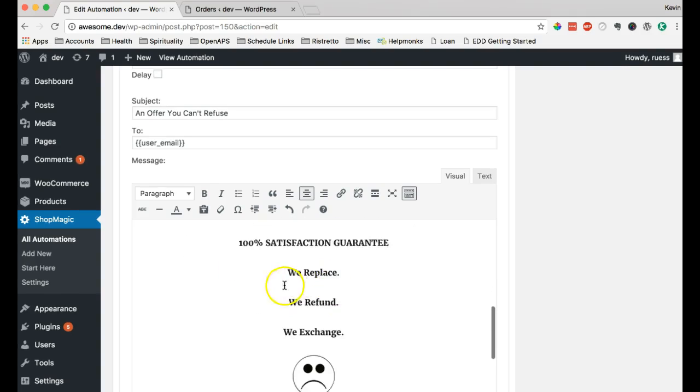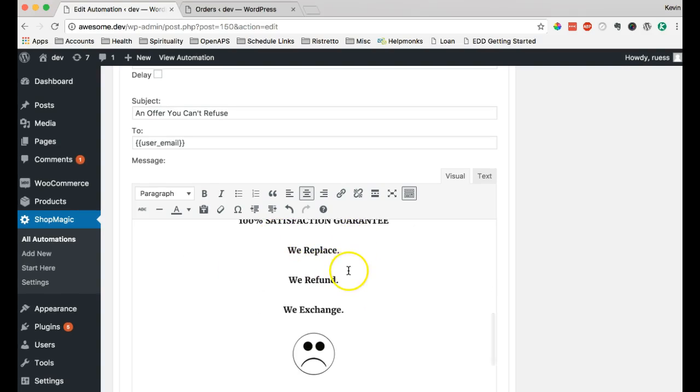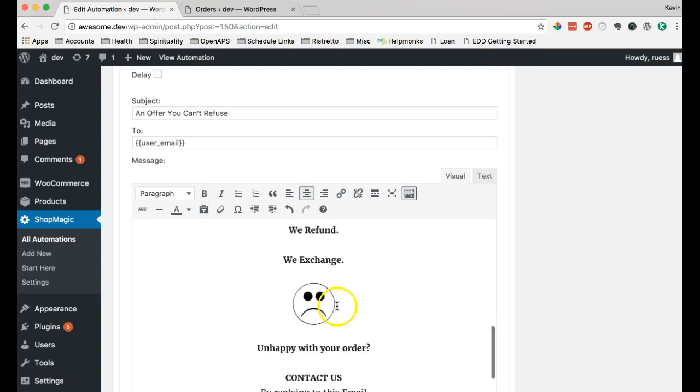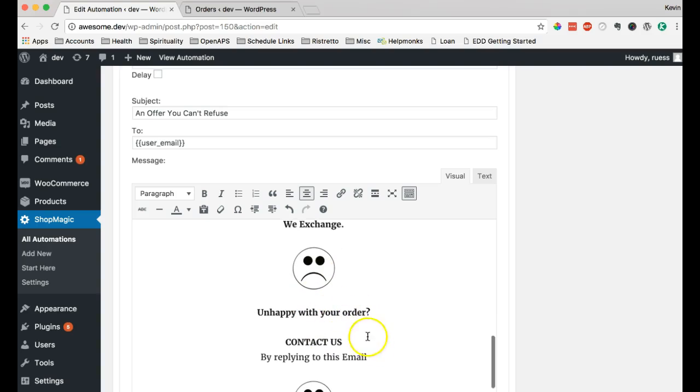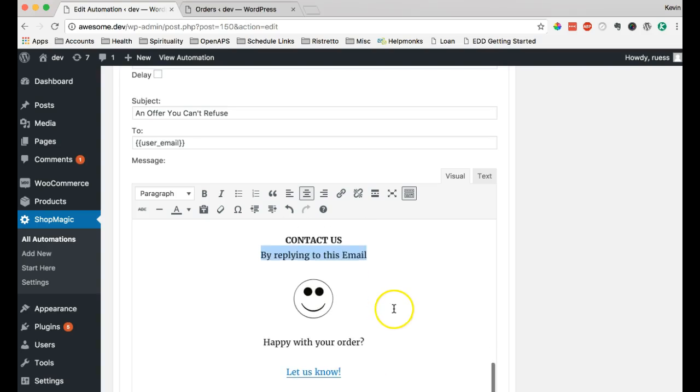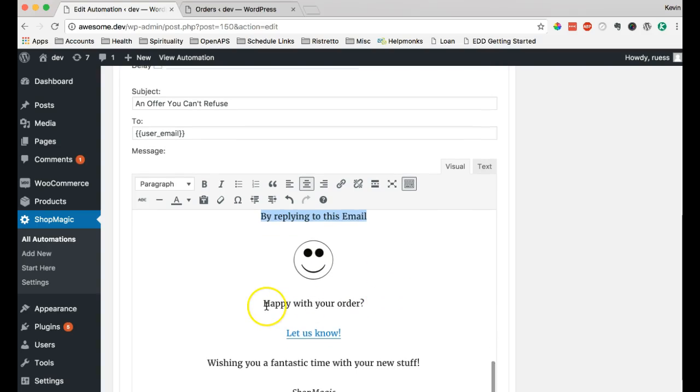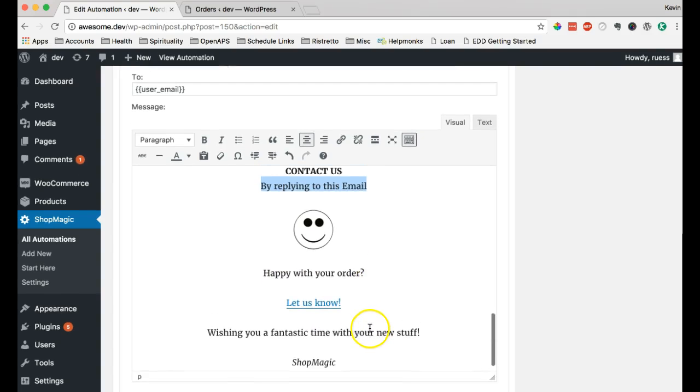And we offer just our regular, if you're unhappy, send us an email. And they can do that by replying back to this email. Or if they are happy, here's a link to a survey. You can let us know how we're doing.